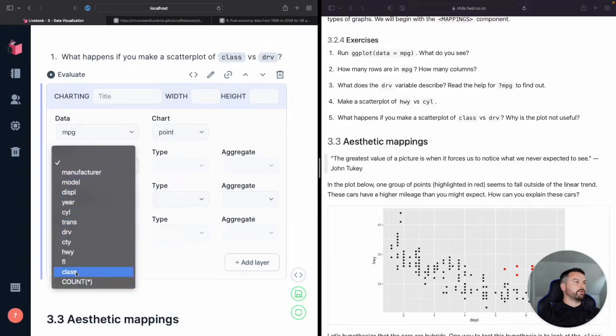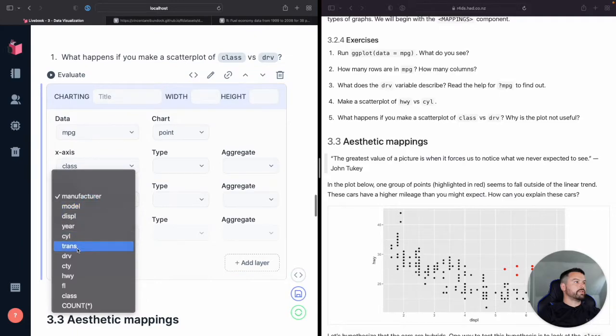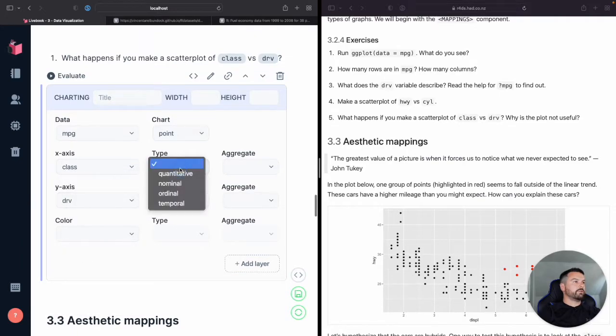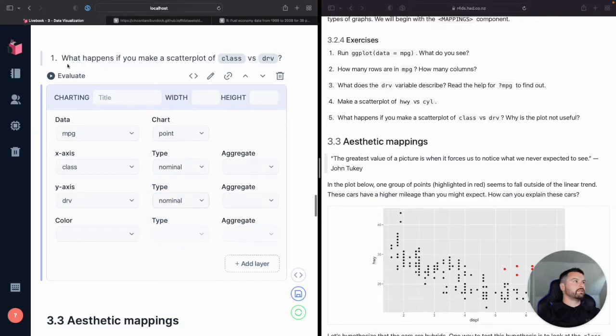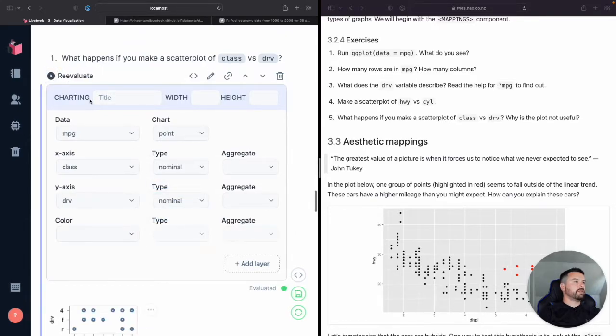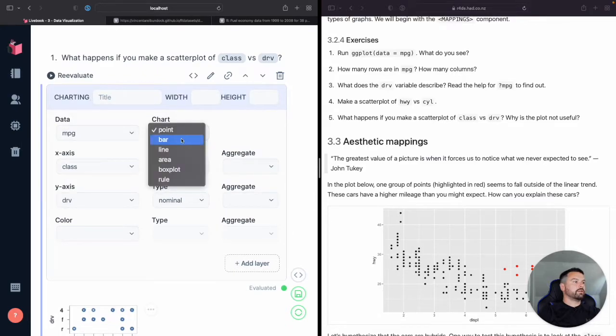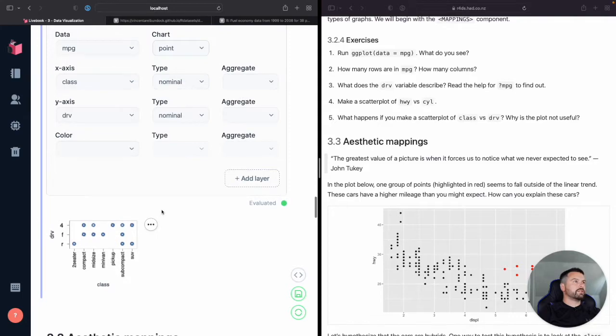Where's class? Here we go. Class versus drivetrain. So I believe class is nominal and drivetrain is nominal to evaluate. Oh, and yeah.